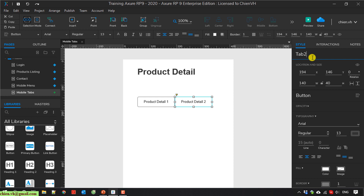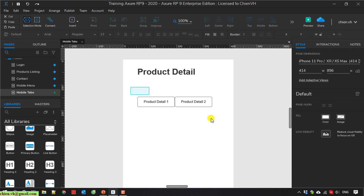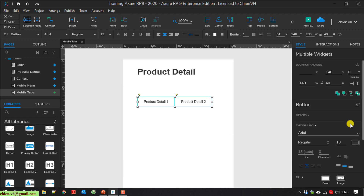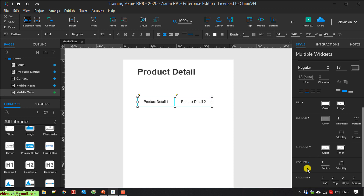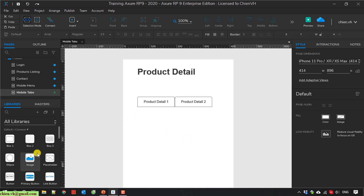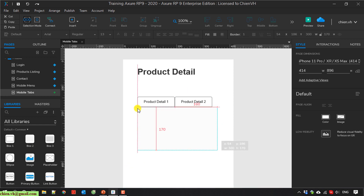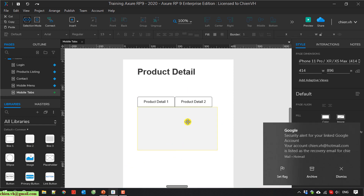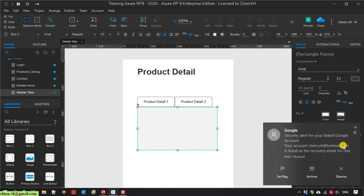I change the style for this one — I select the corner visibility. And I have a box. This box will be used for displaying the detail.